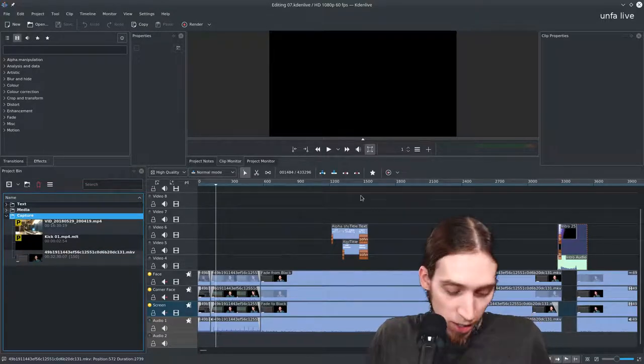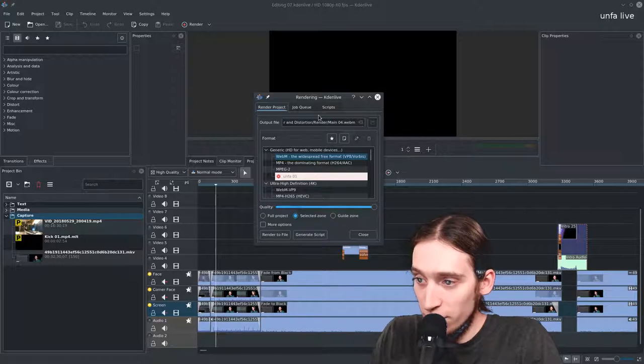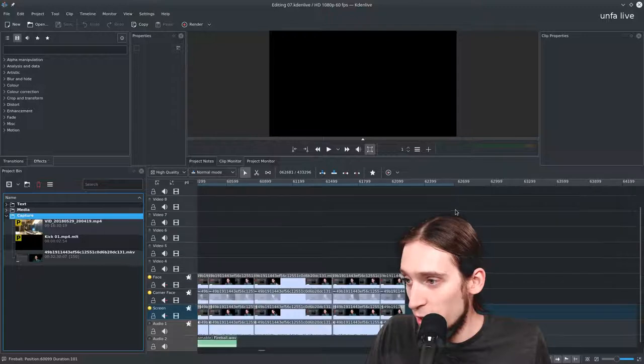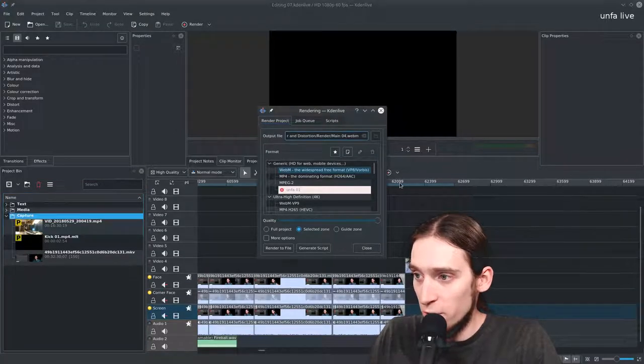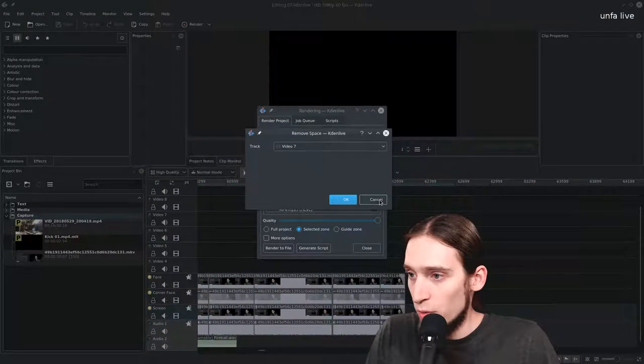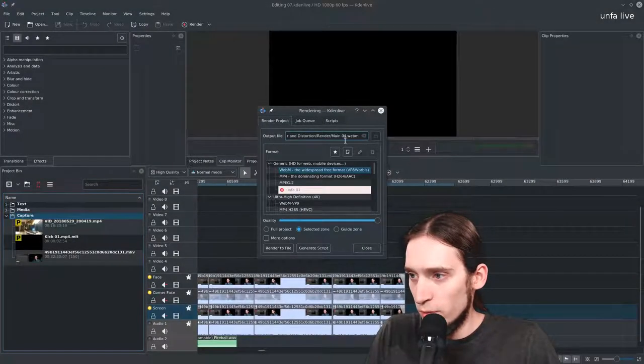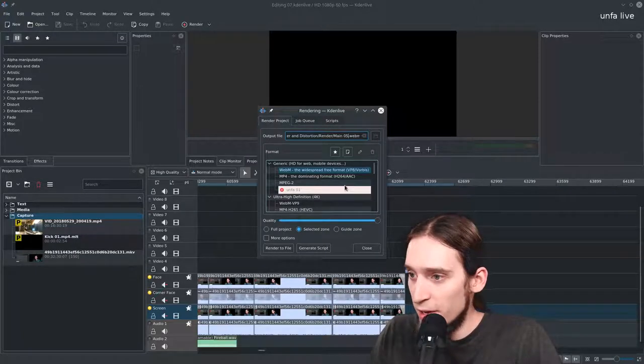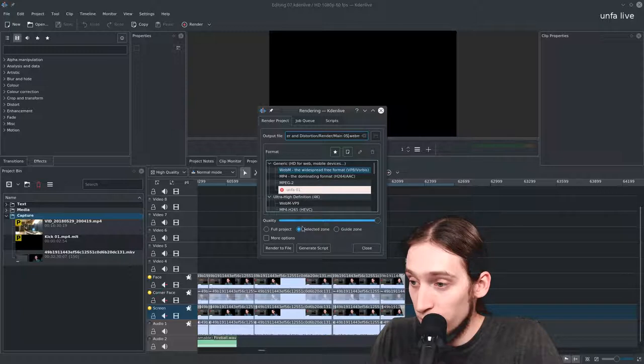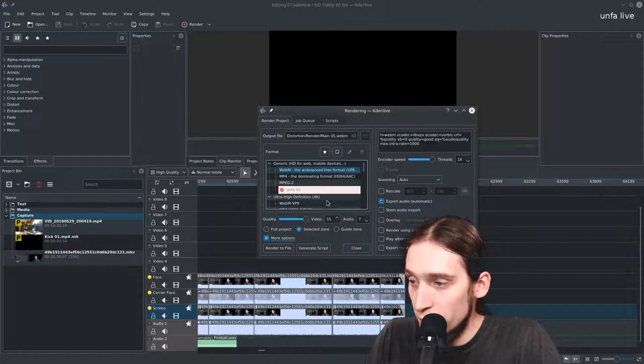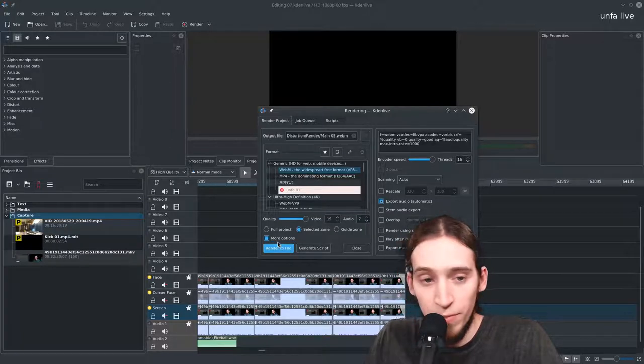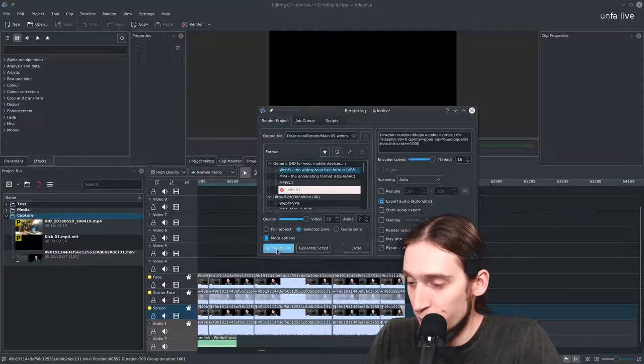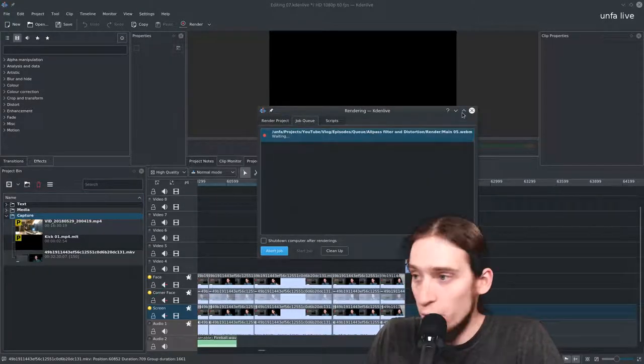Unfortunately my super duper cool multi-threaded rendering script doesn't work with this version of Kdenlive so I have to render this manually. I have to wait like four or five hours.